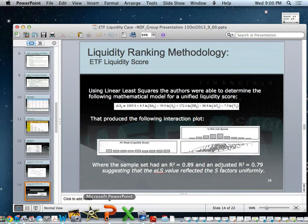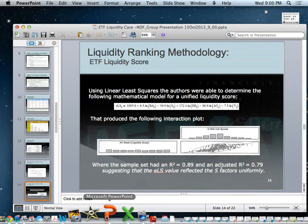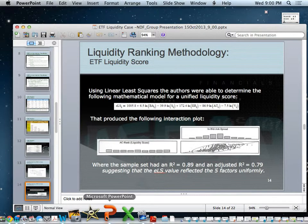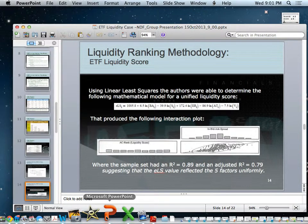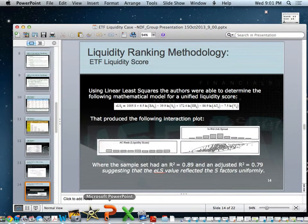The model is a linear least squares estimator function estimated based on the five factors. Size, annual turnover, and three-month volume are negative in the least squares equation. When comparing the liquidity score to the bid-ask spread, there is a positive correlation with an adjusted R-squared of 0.79 for the entire model, meaning 79% of the variation in the liquidity score is explained by these five factors, with the remaining 21% explained by the error term epsilon.